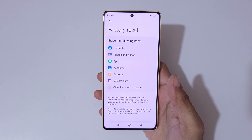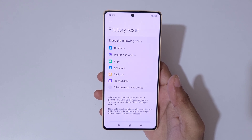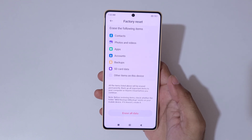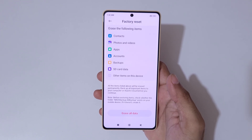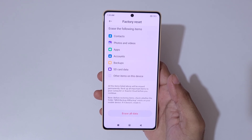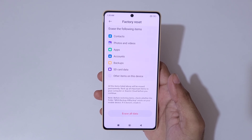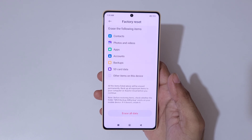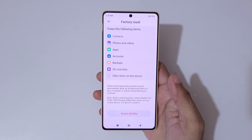You can see the following items will be erased: contacts, photos and videos, apps, accounts, backups, SD card data, and other items on this device. All items listed above will be erased permanently. Back up all important items to your computer or Xiaomi Cloud before you continue. Note: before restoring items, check whether the folder MIUI backup exists on your device; if it doesn't, create it.